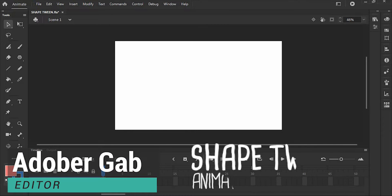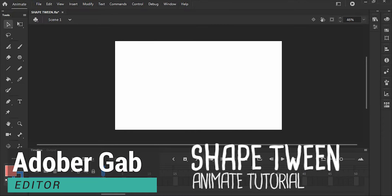Hi, welcome to AdobeRGap. Today, I will show you how to make ShapeTween in Adobe Animate.